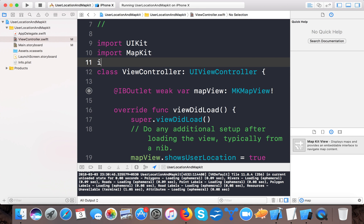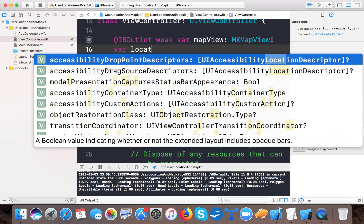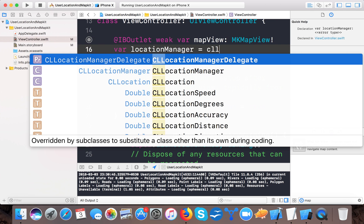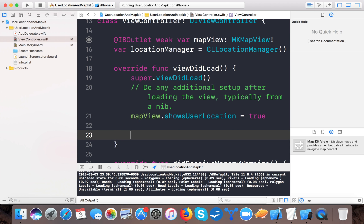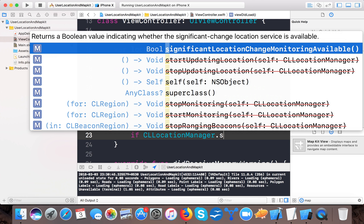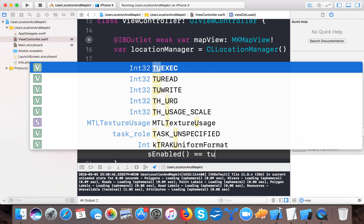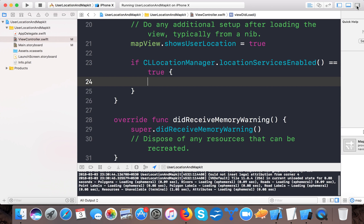For user location, we will use CoreLocation. Import the CoreLocation framework and create a location manager: var locationManager = CLLocationManager(). Initialize it at the top, then check: if CLLocationManager.locationServicesEnabled() — this returns true if location services are enabled for the device.